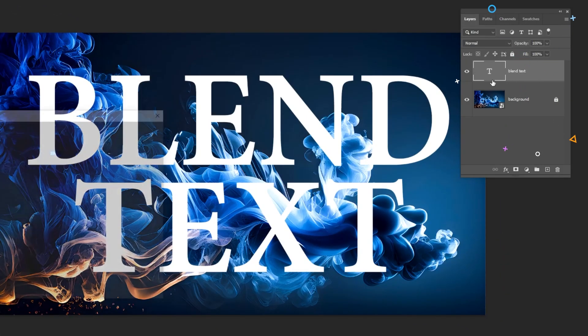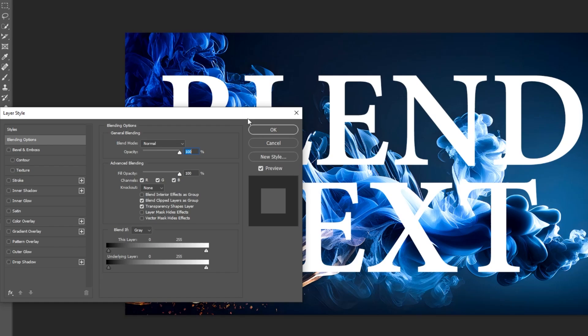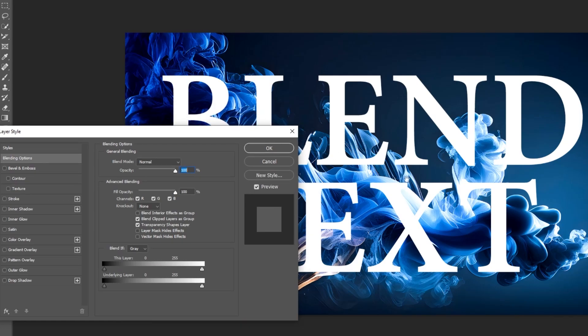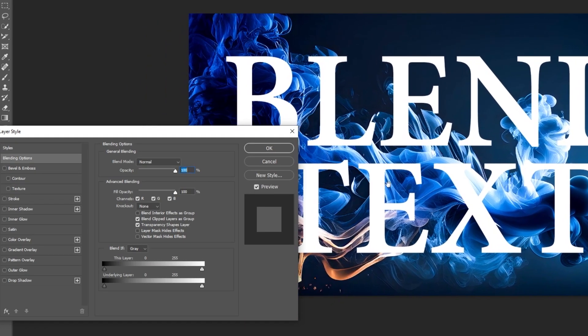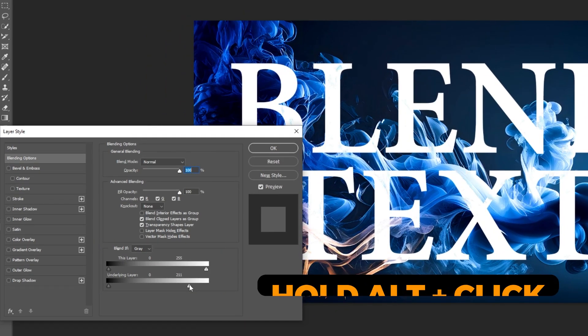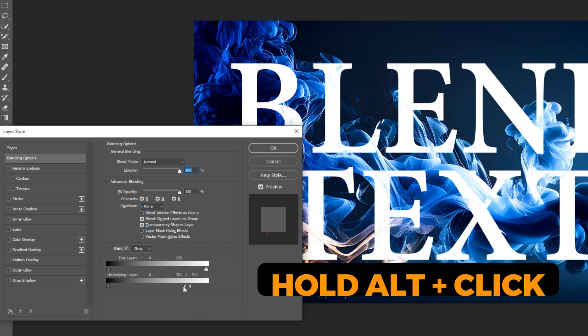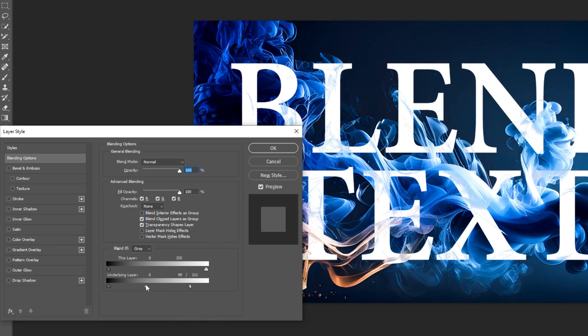Double click here to go to blending options. Drag this slider to the left. Hold alt and click to divide it into two sliders to make smoother transitions.